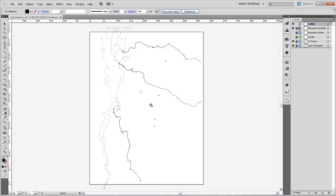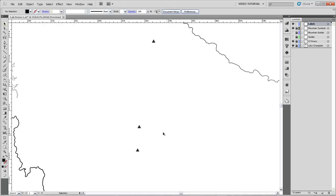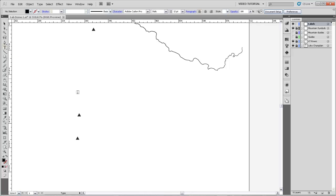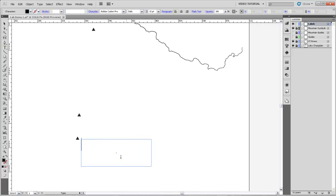Now I'm just going to zoom in on these mountains, and we'd like to make some labels for these mountains using the Type tool over here on the left. So I'm going to grab that, and then just draw a box where I want that label to be. And I'm just going to go ahead and type Mount Abe.